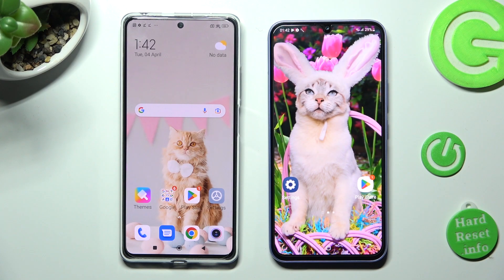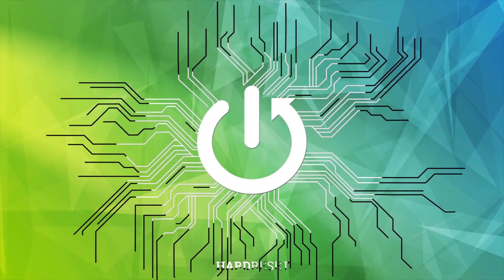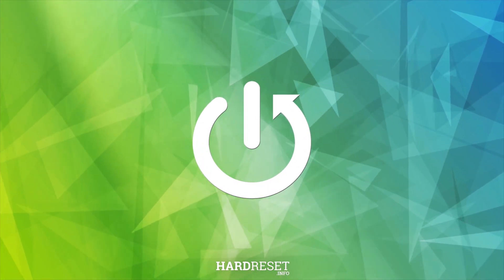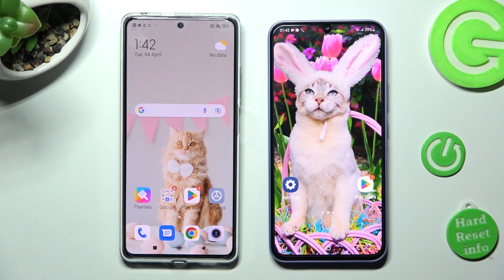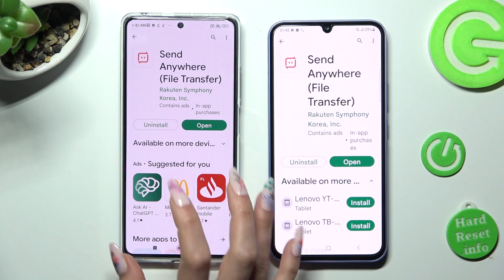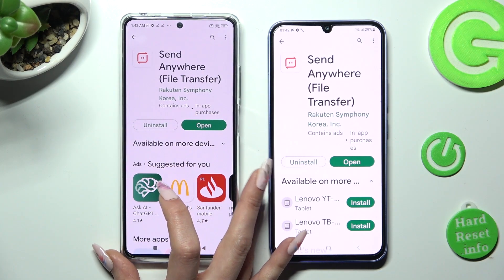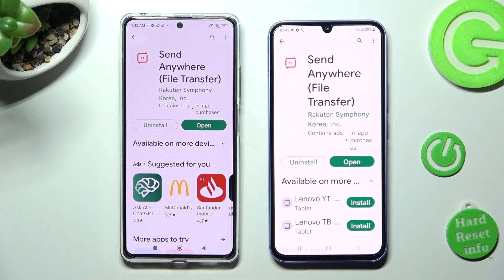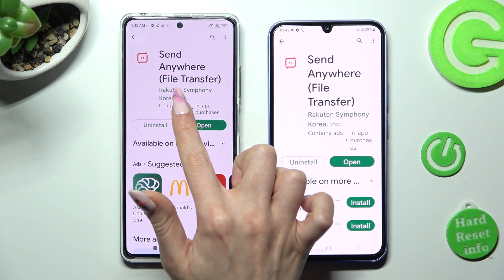Hi! Today I would like to show you how you can transfer files from a Xiaomi device to a Samsung Galaxy A34. First of all, you need to open the Play Store on both devices and get this free app called Send Anywhere. Remember that it has to be from this developer.